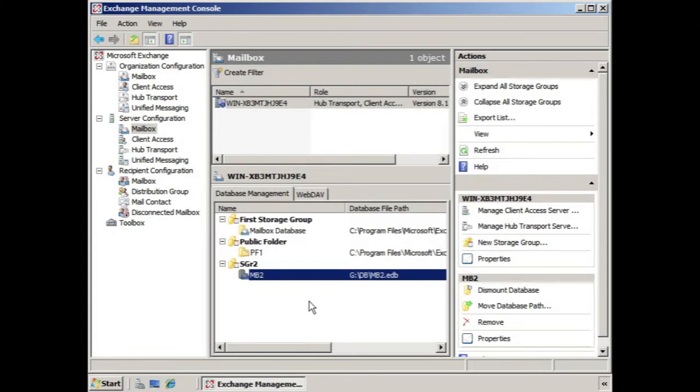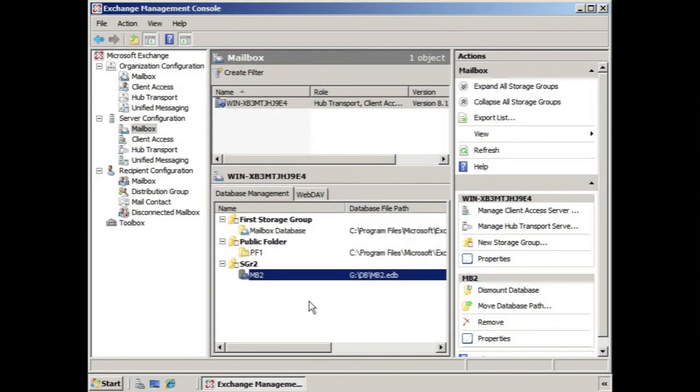So there are actually two different ways to apply an offline address book. One is through the database, which is what we just did here. The other is by using the Exchange Management shell and applying it directly to a recipient.